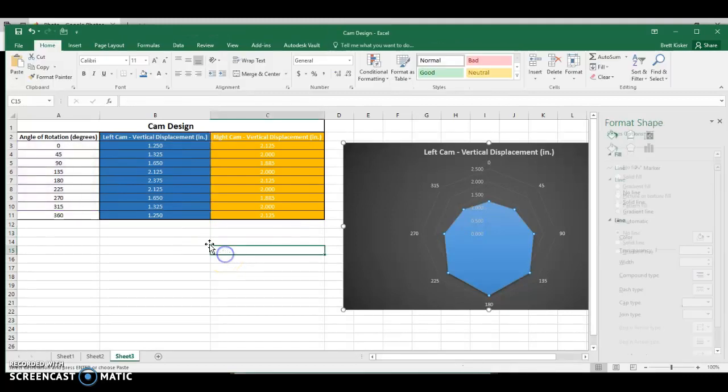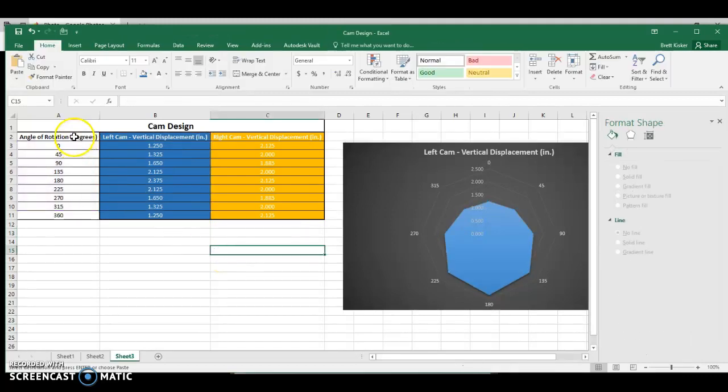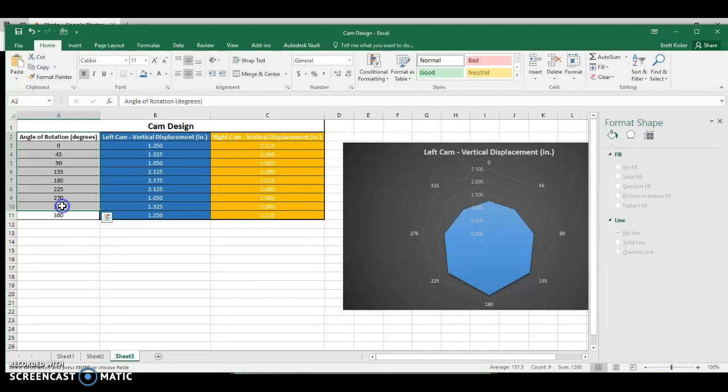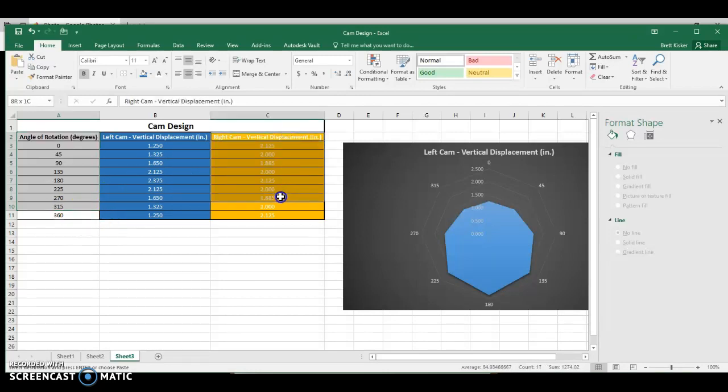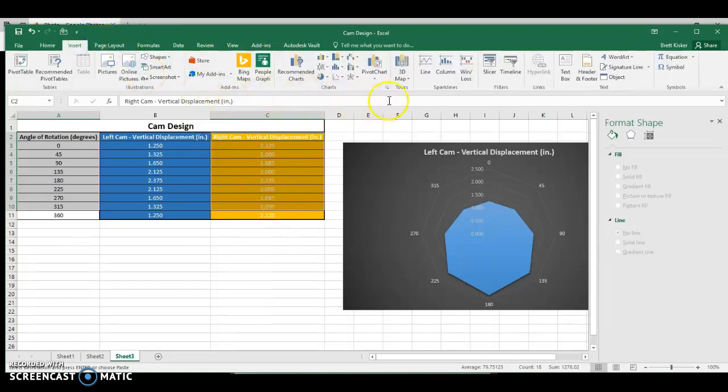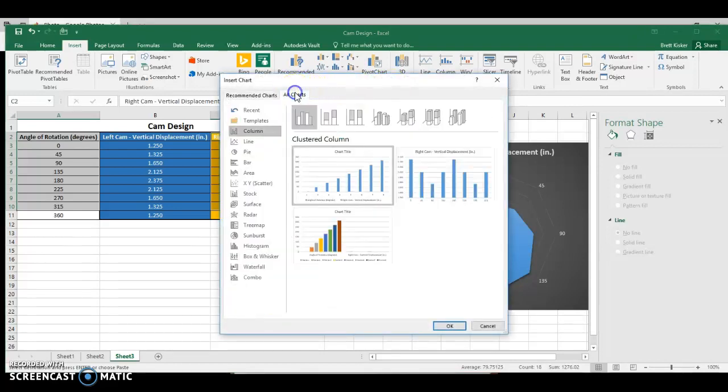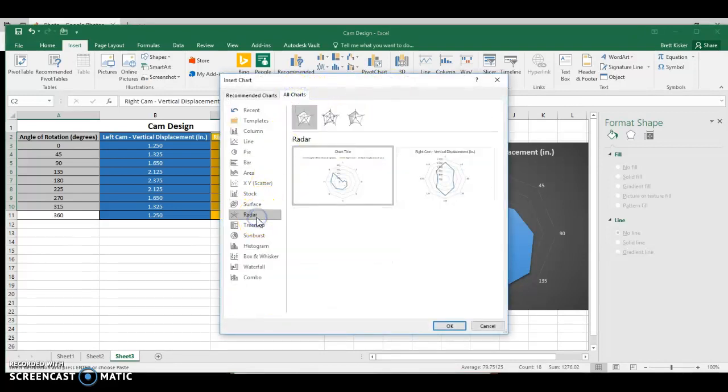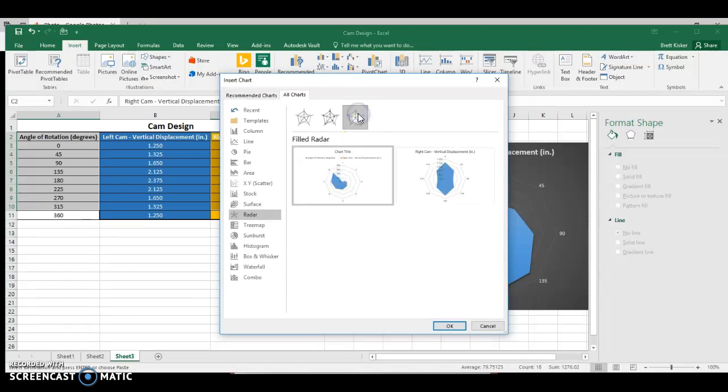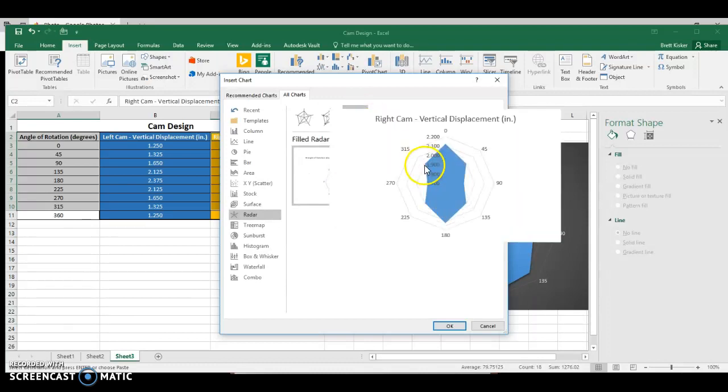We're going to do the same thing for the right cam in just a second. All you have to do, highlight the first column. And the trick here is to hold down Control and highlight the second column here, the orange one. Same thing. I'm going to go to Insert, choose the drop-down, All Charts.